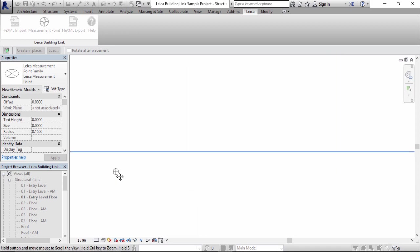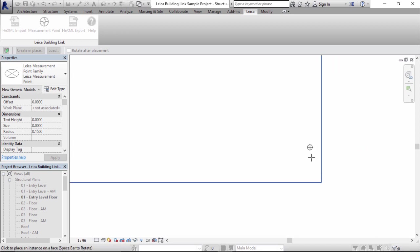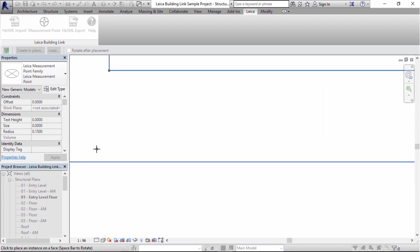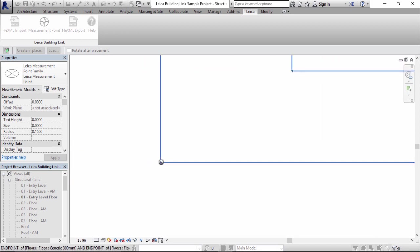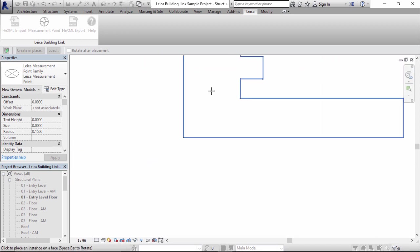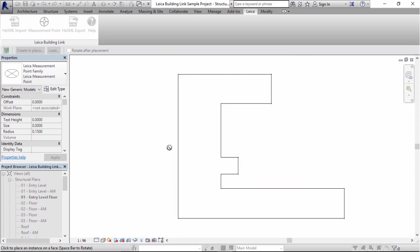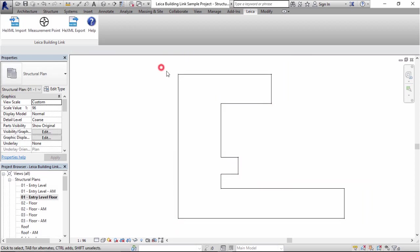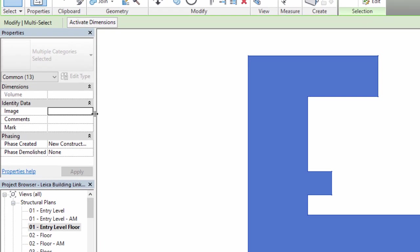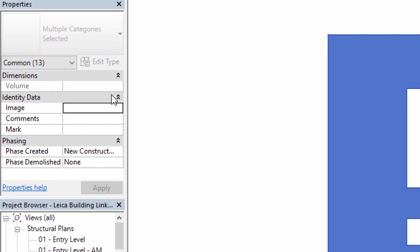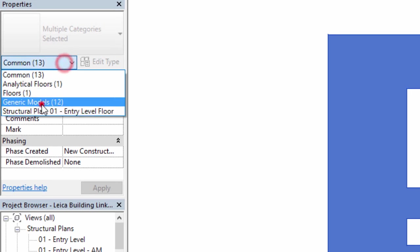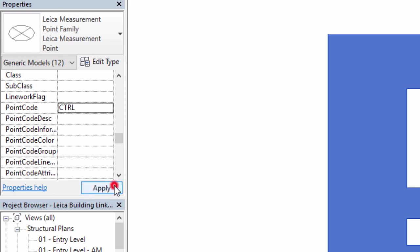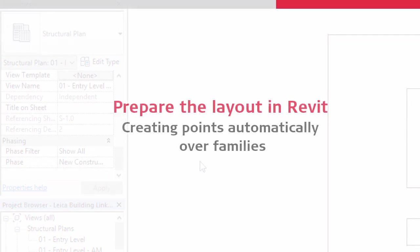We'll select more than the minimum required points for a resection because we don't know which points might be inaccessible or unusable until we get on site. For the points this process creates, we can assign codes to the data. Here we'll use a code CTRL for control. This is not mandatory but advised as it will make it easier to identify and filter this data at later stages.